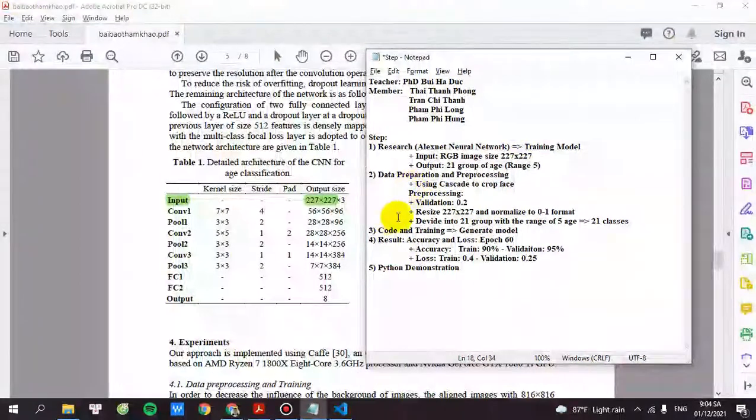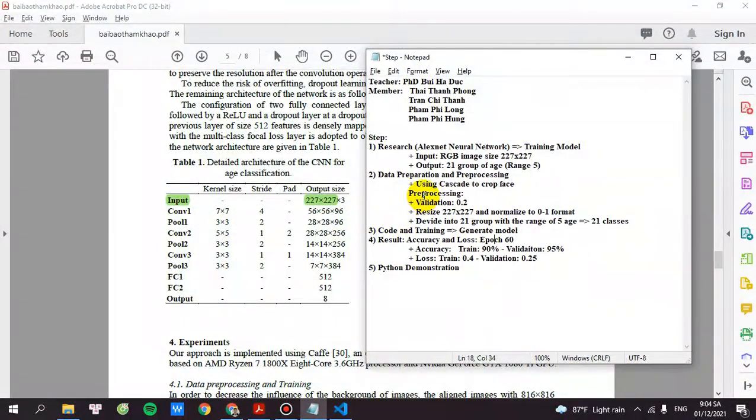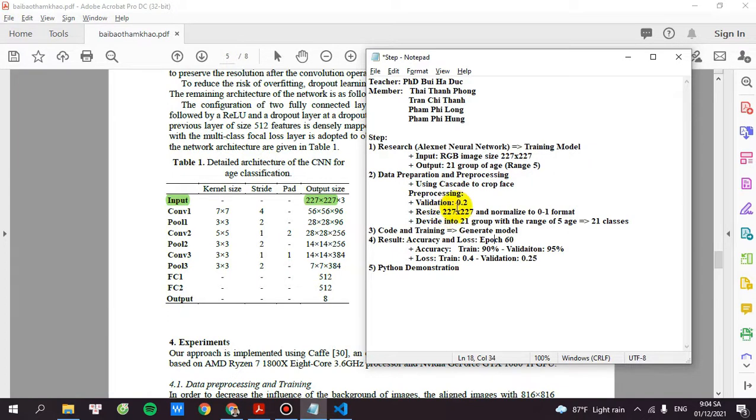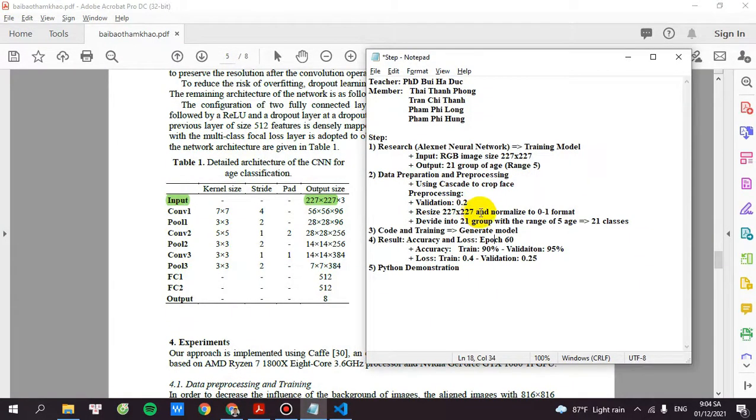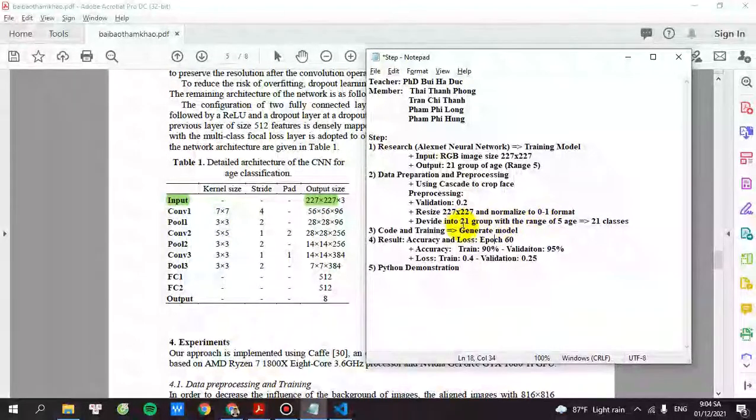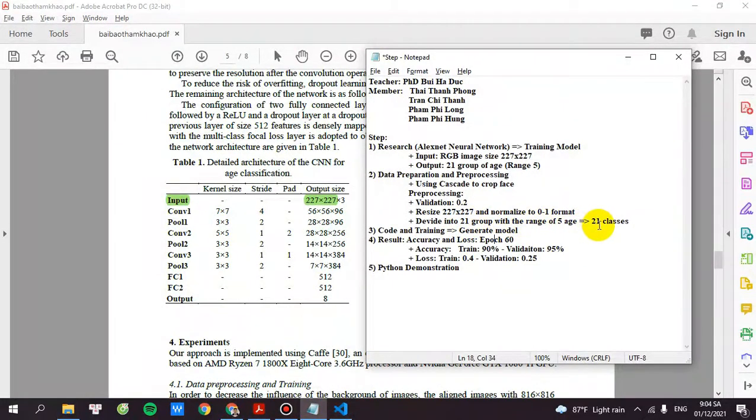And then we will be assessing for this file you need validation for 0.2 and resize all the images into 227 by 227 and normalize into 0 to 1 format. And divide it into 21 groups with a range of 5 years.